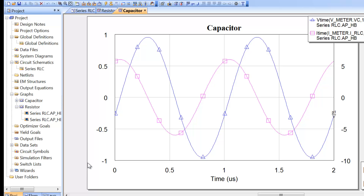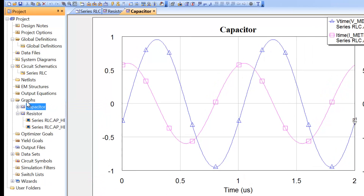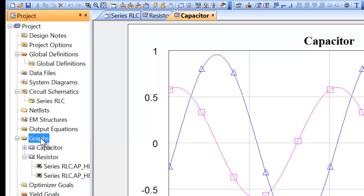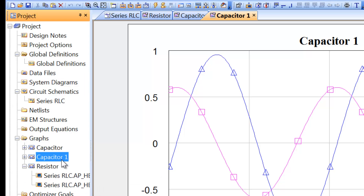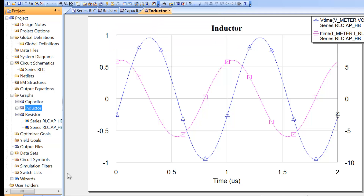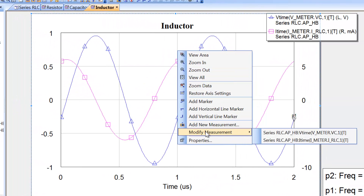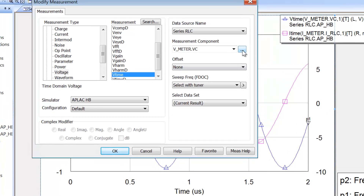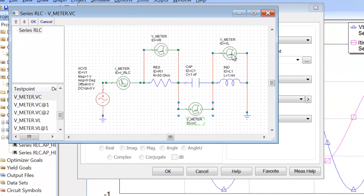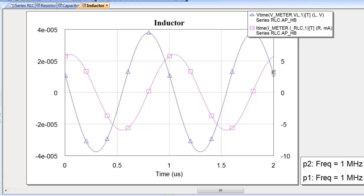There is an even quicker way to duplicate a graph: you can simply drag the graph onto the graph heading and this creates a duplicate. Rename it 'inductor', then right-click and go to modify measurement. We don't need to change the current, only where the voltage is measured. Click on V time, click the three dots, select the relevant voltage meter VL, and click OK. Now the voltage leads the current by 90 degrees, confirming we are measuring across the inductor.